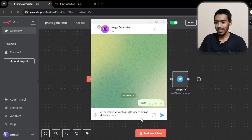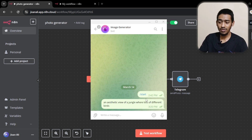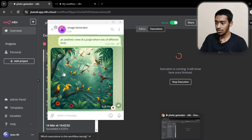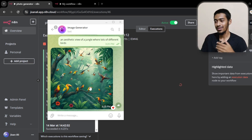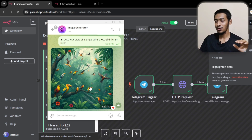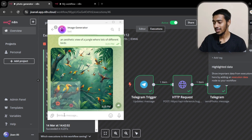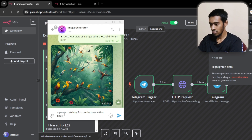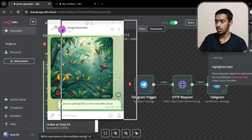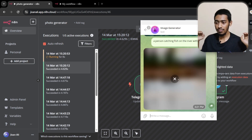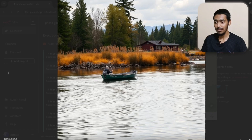So I said 'an aesthetic view of jungle with lots of different birds.' I sent it and as you can see it runs in the background — that's the inference agent — and the image is generated in less than five seconds. I can also make realistic images. For example, I sent another prompt: 'a person catching fish on the river with a boat,' and as you can see those are the realistic images it generated.